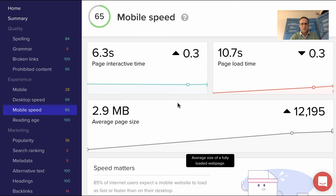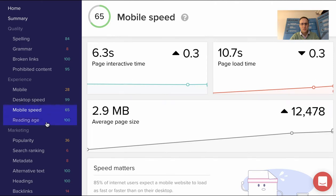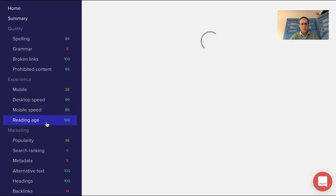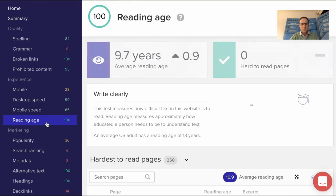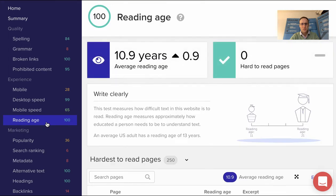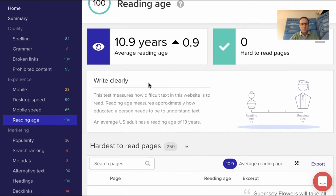It gives you a reading age—this is an American score, so as long as you've got a reading age of less than 13. You need an average reading age of just under 11 to read this site, which is great. It's not too complicated, easy for people to understand.